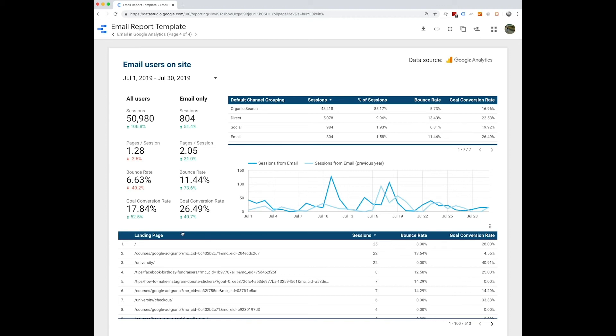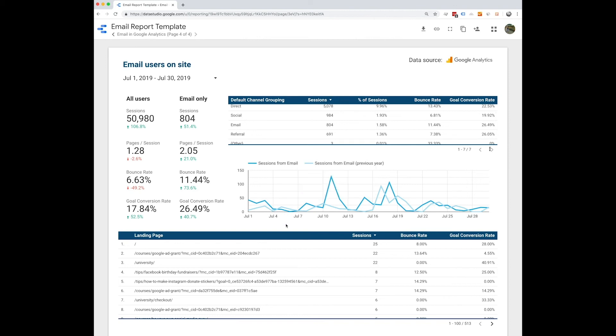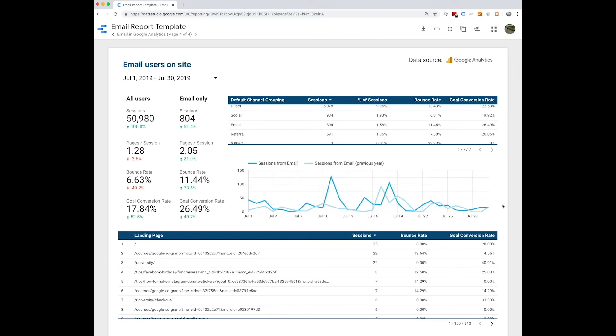You'll also be able to see top landing pages. Here, you can see the default channel groupings and see how email stacks up compared to the other channels. Finally, you'll also be able to see sessions from email over time here in this chart.